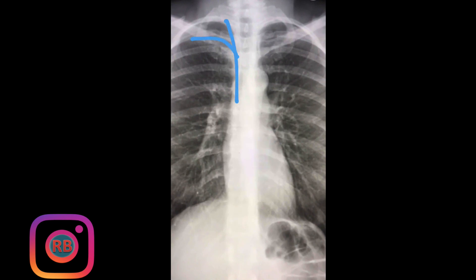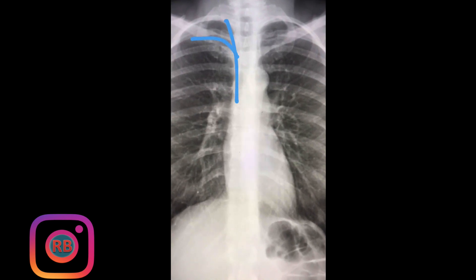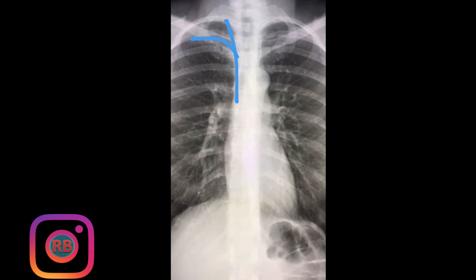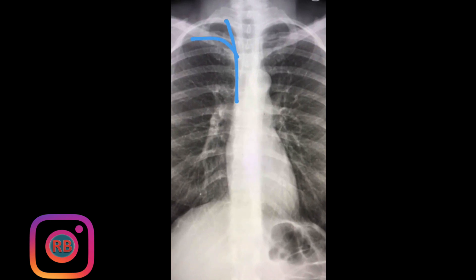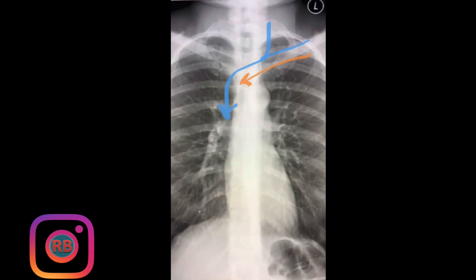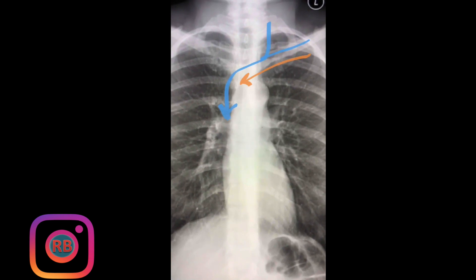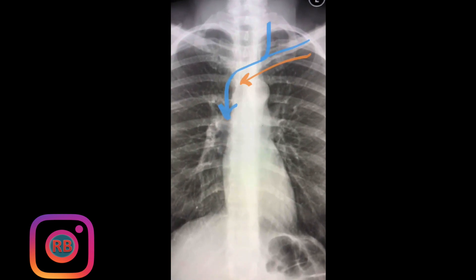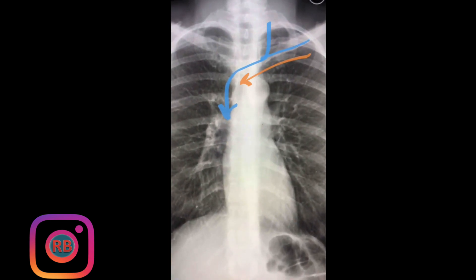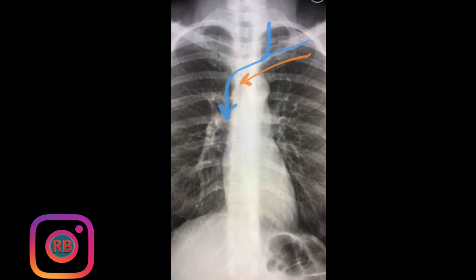This means that if you're inserting a venous line via the right side — whether it's the right internal jugular or subclavian veins — it should remain on the right side of the mediastinum. However, if you insert a line via the left subclavian or left internal jugular veins, this line should always cross the midline from left to right through the mediastinum to reach the right side.